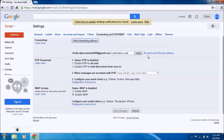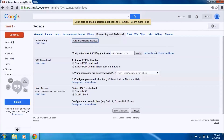If you didn't receive the verification code or email to the other account, just click here to resend the email.